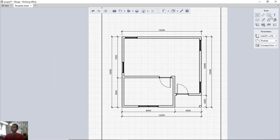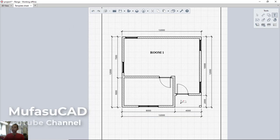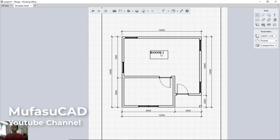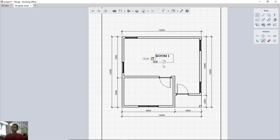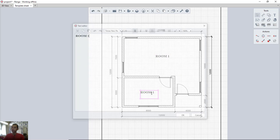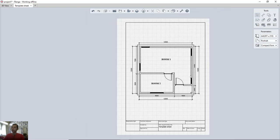To apply text, click the text icon, click at the desired point, set the height to 3.5, and type the label — for example, 'Room 1'. Click OK. To move text, click and use the move tool. To copy, click the copy icon, select the text, and place the copy. Double-click to edit and rename it — for example, 'Room 2' — then click OK.